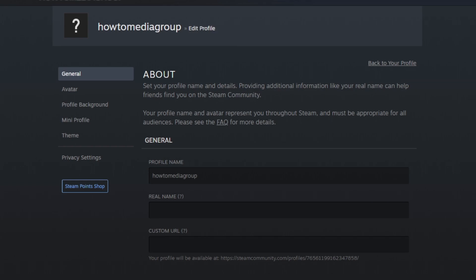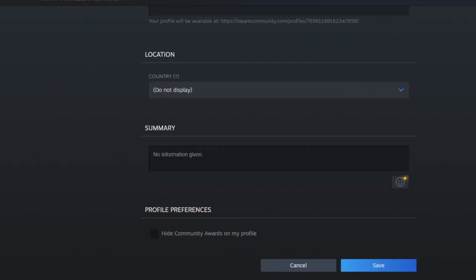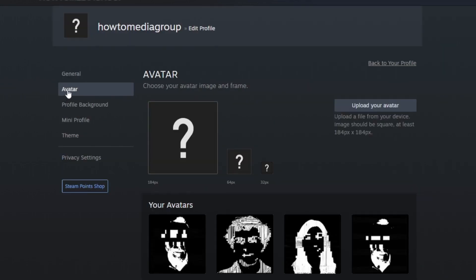You can enter your real name to help friends find you on Steam more easily. You can create a custom URL, select your location, add some information in the Summary section about yourself, and you have the option to highlight community awards on your profile. Go down to Avatar to browse the avatars Steam has available and choose from that selection.